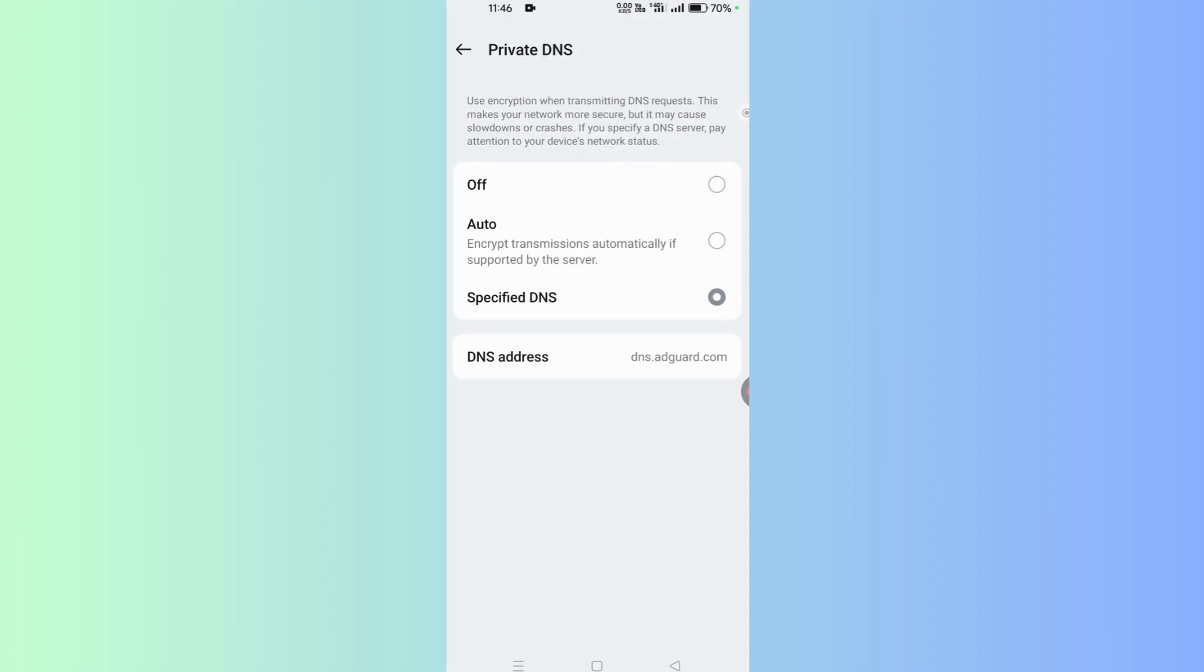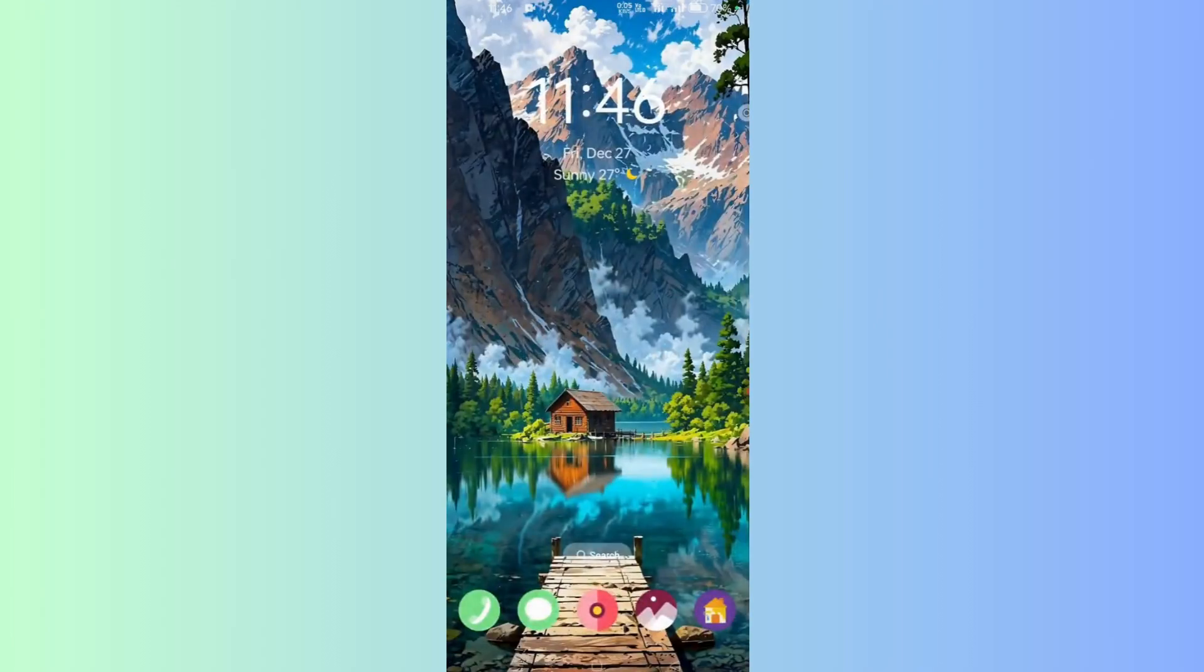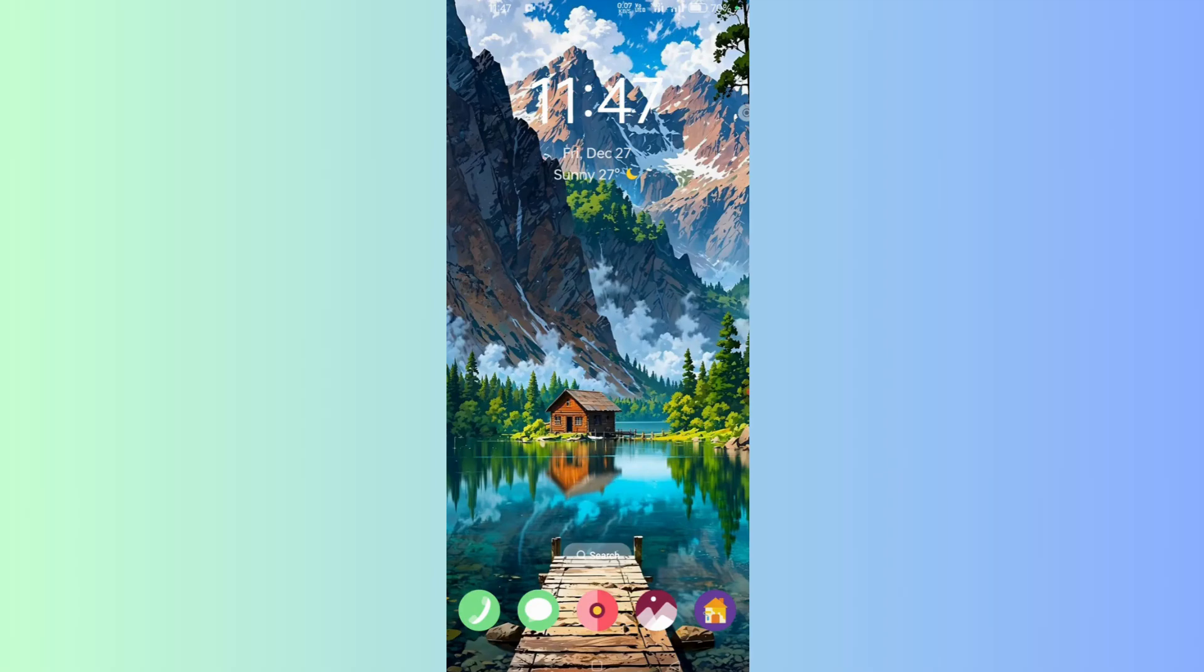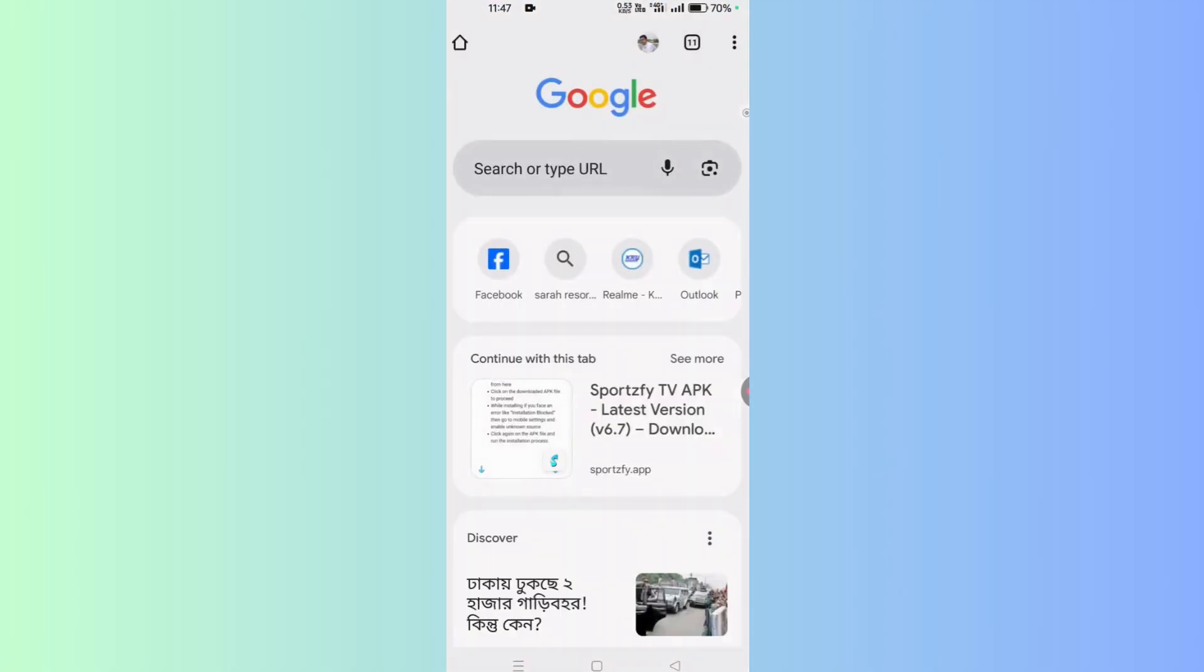It will show fewer ads on your device. That's it. Now sometimes you may observe ads on your web browser. I use Google Chrome, so I open Google Chrome from my mobile phone.